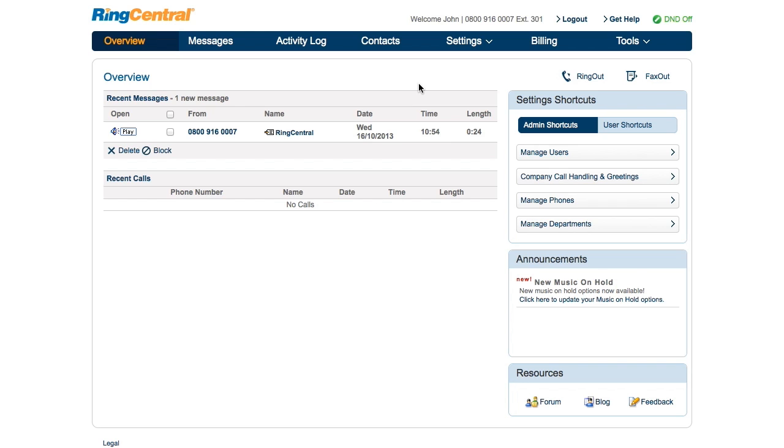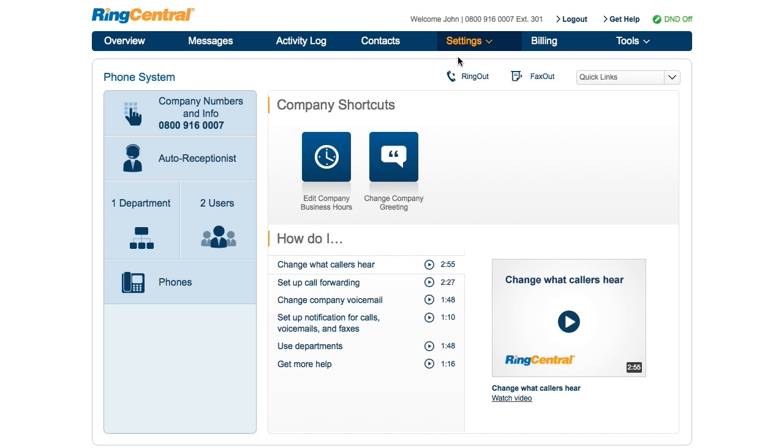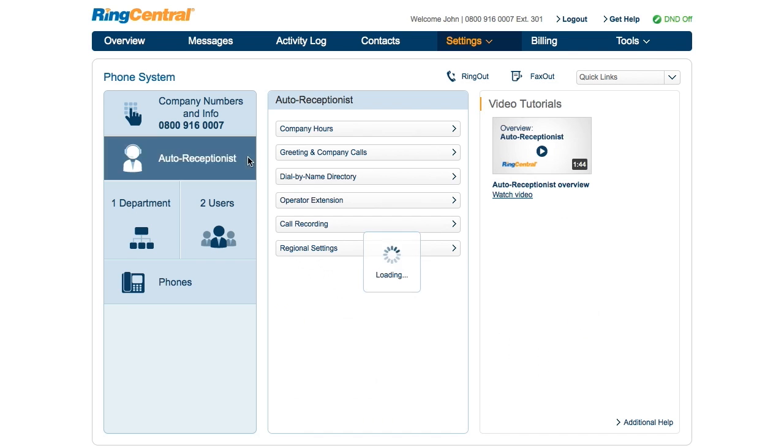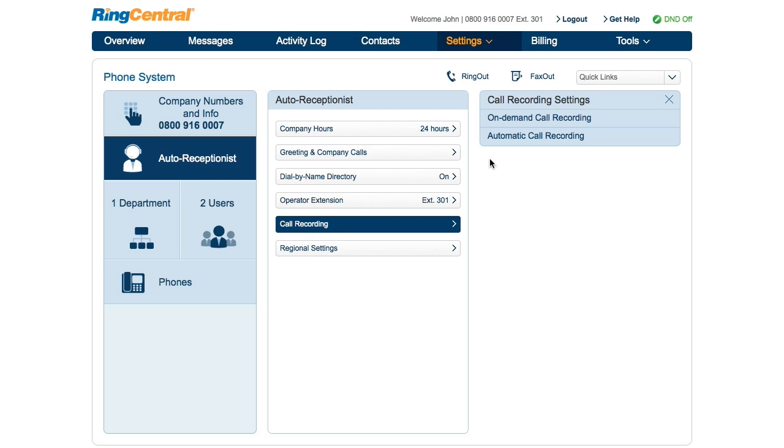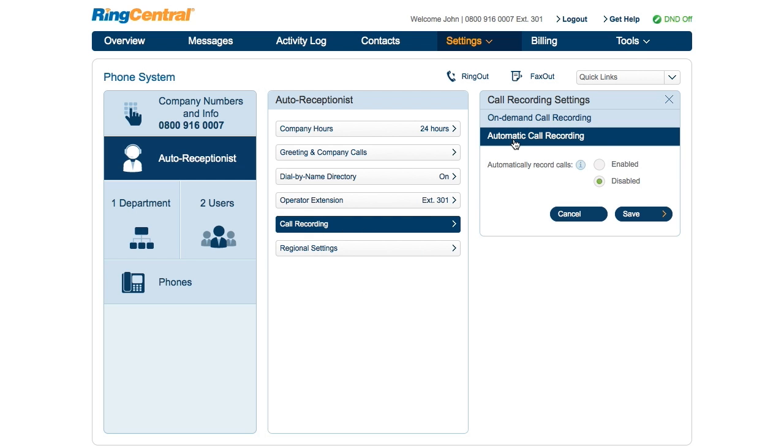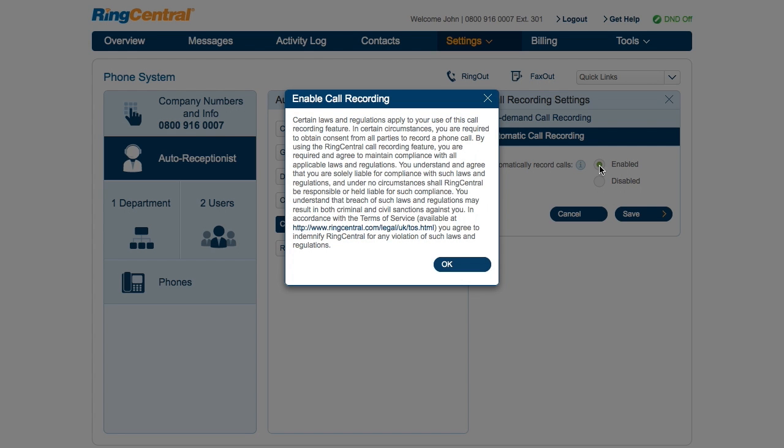To enable automatic call recording, login to your RingCentral account as an administrator and go to Phone Settings. Click on Auto Receptionist, Call Recording, Automatic Call Recording, then the Enable option. Make sure to read the important notice about call recording.